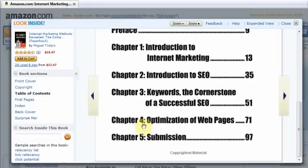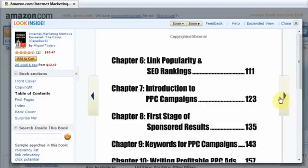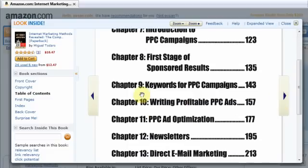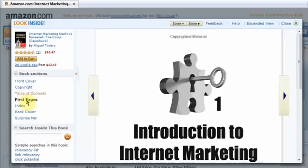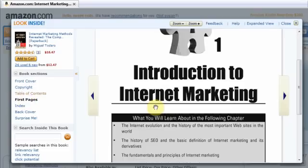So what's related to 'Internet Marketing Methods Revealed' — if that was your niche, what sort of things would you be writing about? Obviously they've got the introduction to internet marketing, they talk about SEO, keywords, optimizing your web pages, link popularity, pay-per-click, keywords for pay-per-click, newsletters, direct email marketing — all of these should be giving you ideas, like 'yes, I can write an article on how to set up a pay-per-click campaign.'